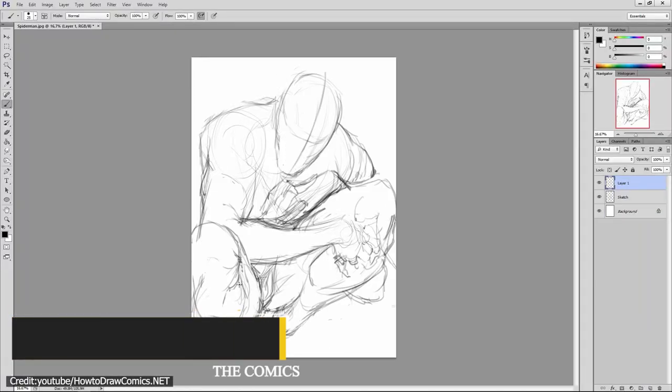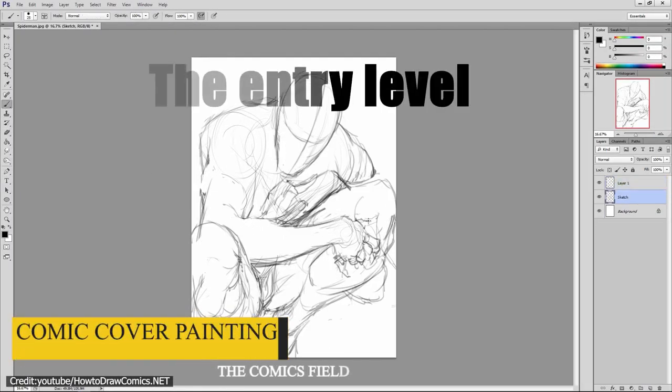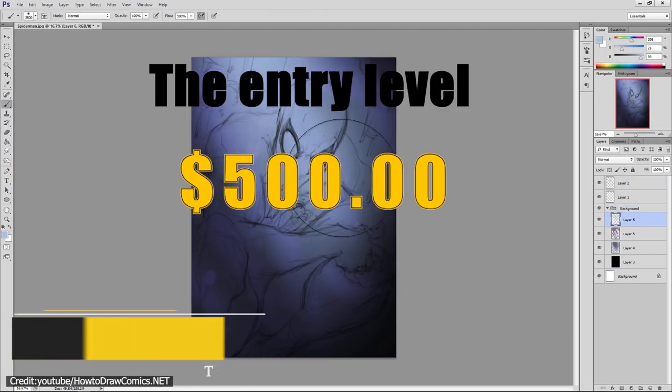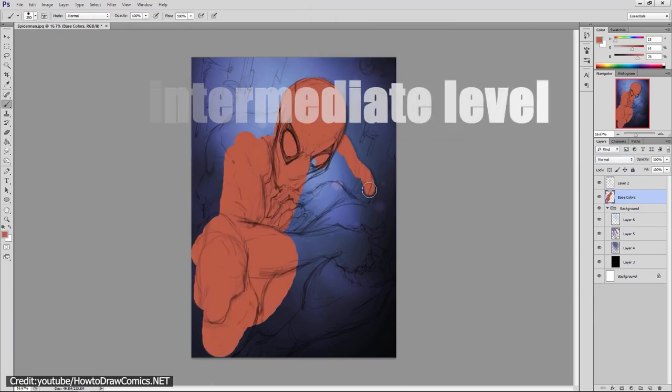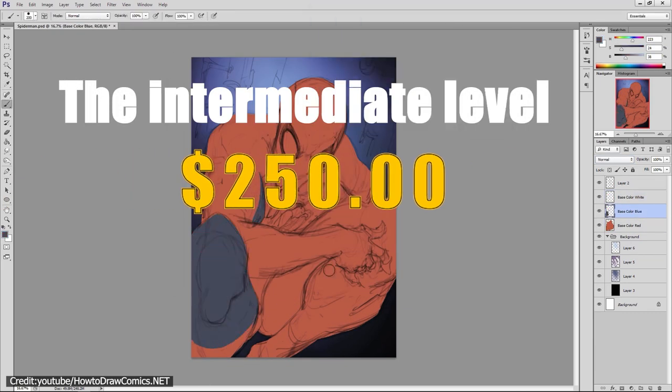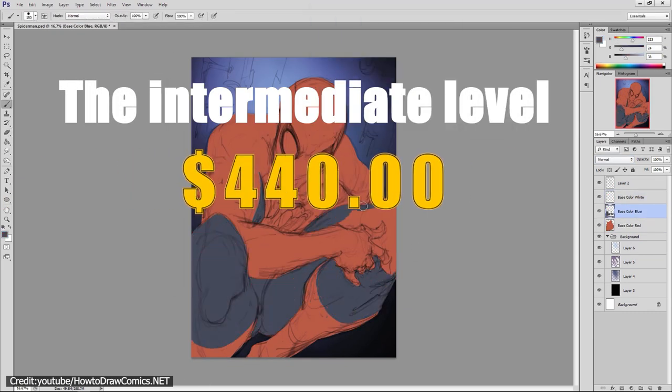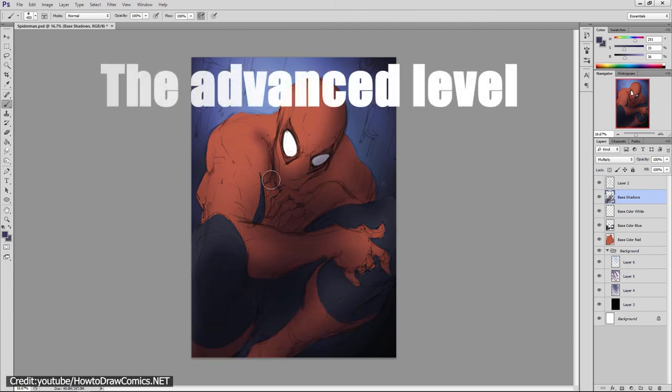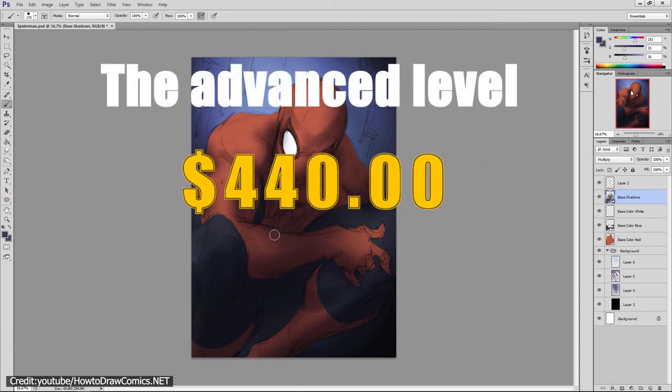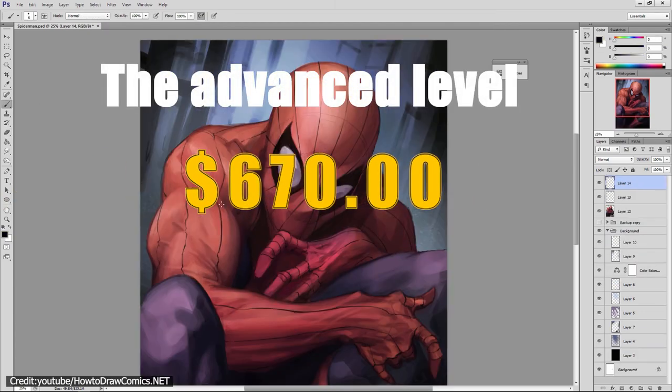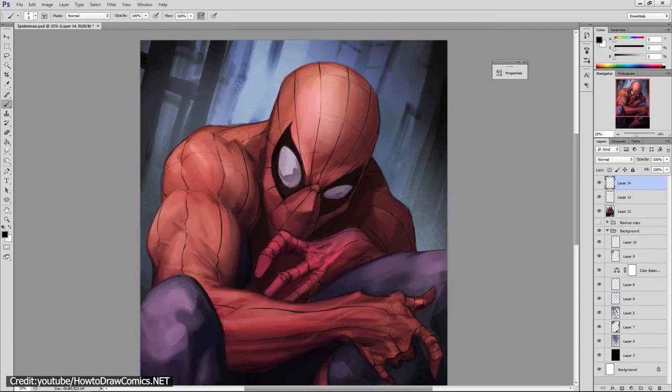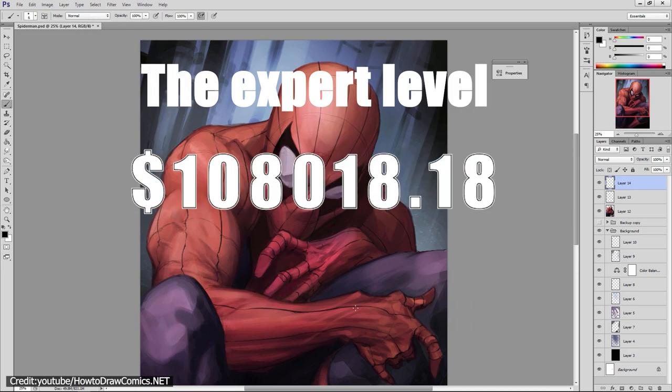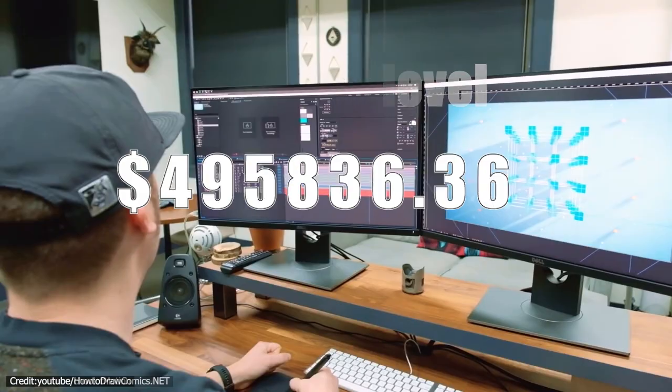For comic cover painting, the entry level falls between $1 and $500. The intermediate level falls between $220 and $440. The advanced level falls between $440 and $670. And the expert level goes from there and above.